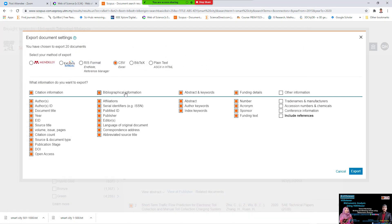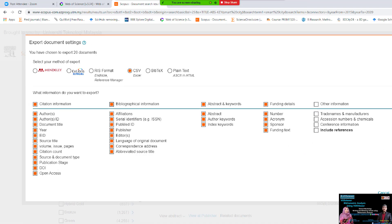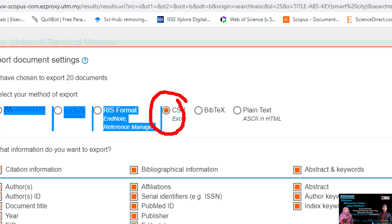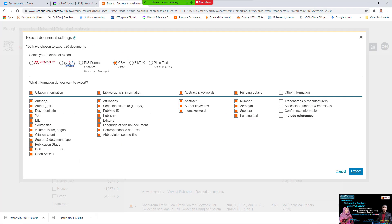Let me explain what you need to export. In Scopus, search for the title 'smart city'. You'll find more than 29,000 results. I need to export one page of results as a CSV file. The fields to export include citation information: author ID, document title, year, source title, volume, issue, and bibliographical information. I need all of them, then click export.